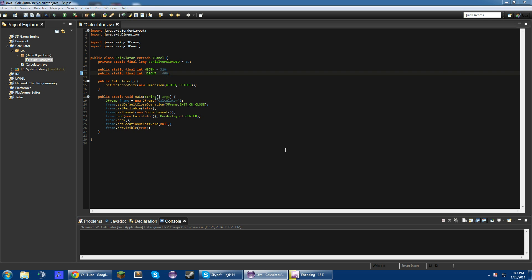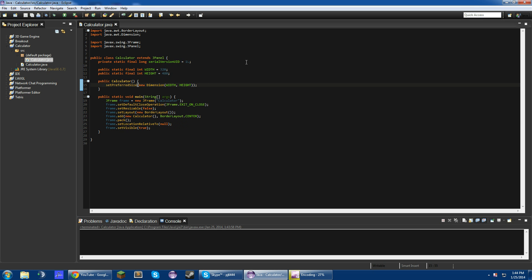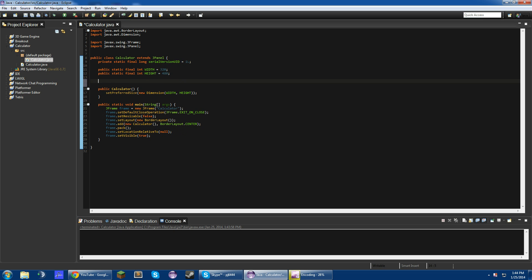Hey guys, what's up? It's PJ here, and today I am making the second video of the GUI calculator series, the remake. In the last video we created a JFrame for our calculator, and today we're going to be moving on to the layout for the JPanel, which we're going to be doing right now. So let's just get started.